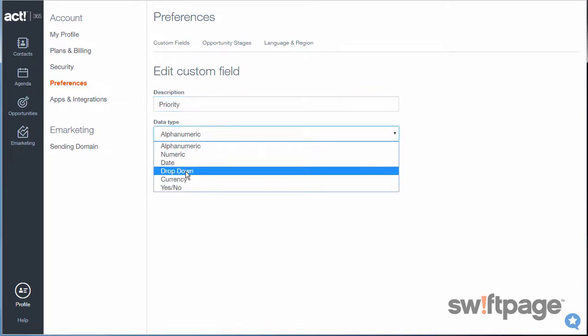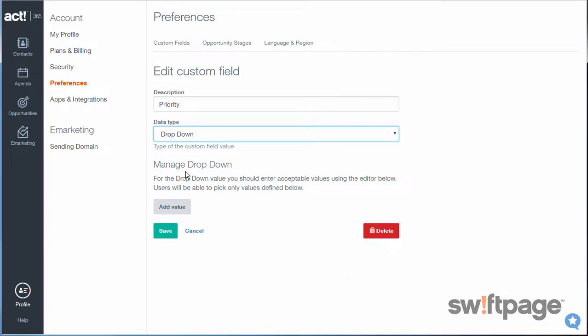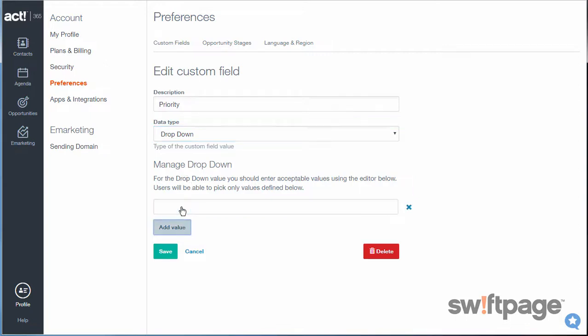The Data Type is going to be a drop-down list. I'm choosing this because, in order to preserve the integrity of my data, I want to force users to choose from a fixed list. Immediately, I have an additional section called Manage drop-down beneath that. All I need to do now is to add the values for my list. So I'll click the Add Value button.